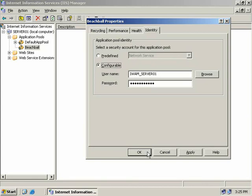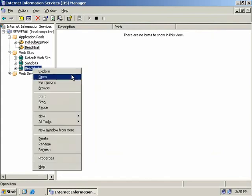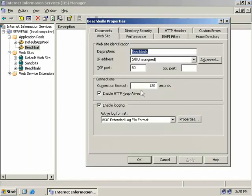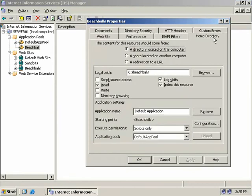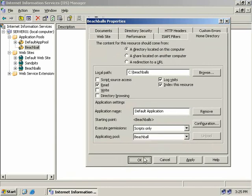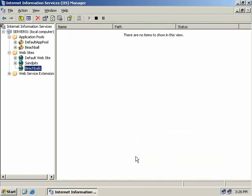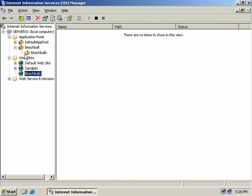Now that we've configured our application pool we can apply it to a website. Let's use our Beach Balls website — we'll expand Websites, right click on Beach Balls, and choose properties. We'll select the Home Directory tab and at the bottom select the application pool we want to apply, choosing our Beach Balls application pool. Click OK and our website now belongs to the new application pool. If we expand the Beach Balls application pool, we can see the Beach Balls website running within the boundaries we've set.